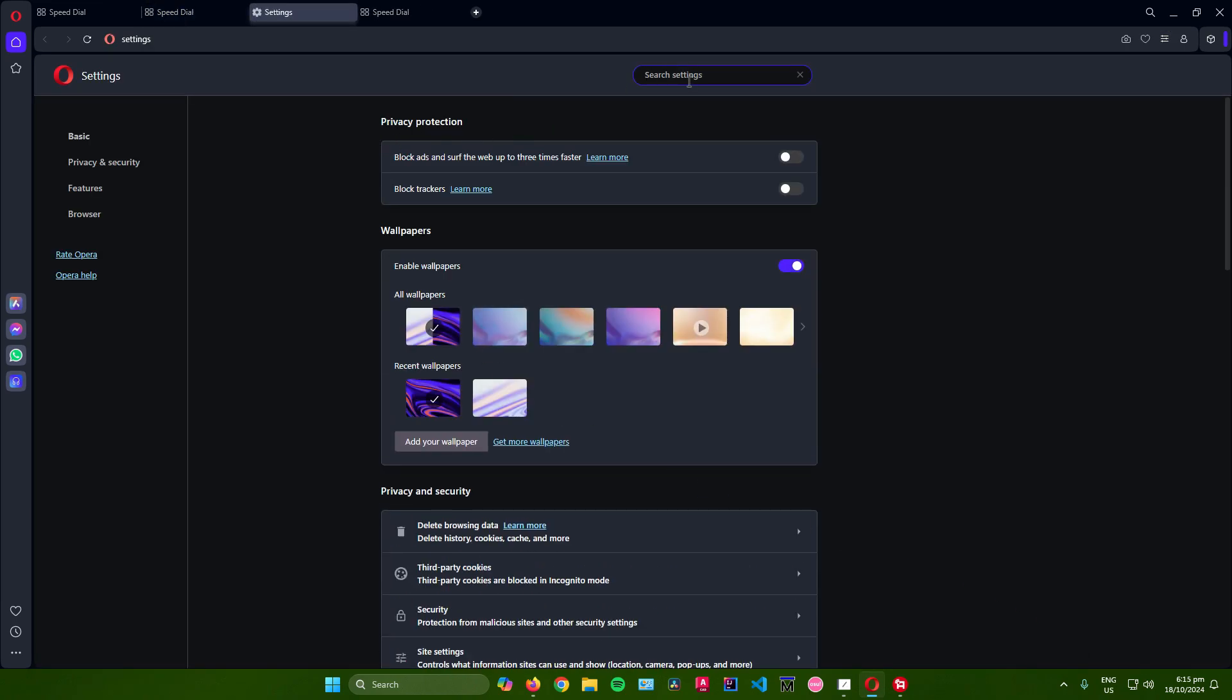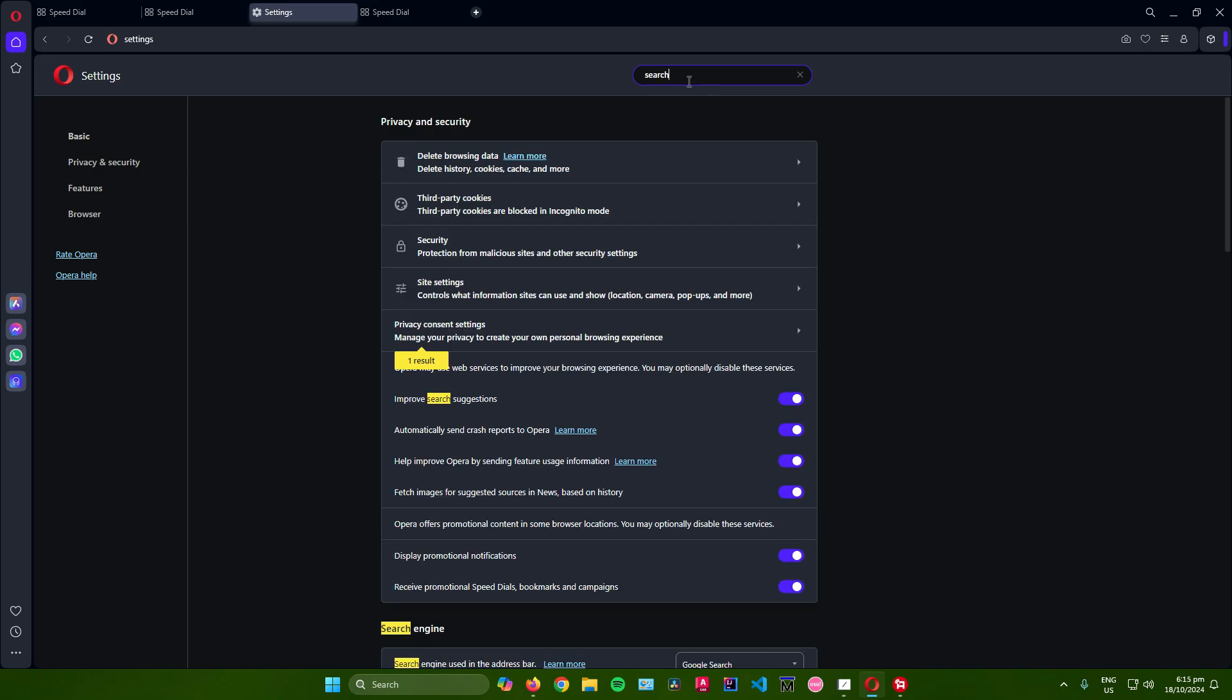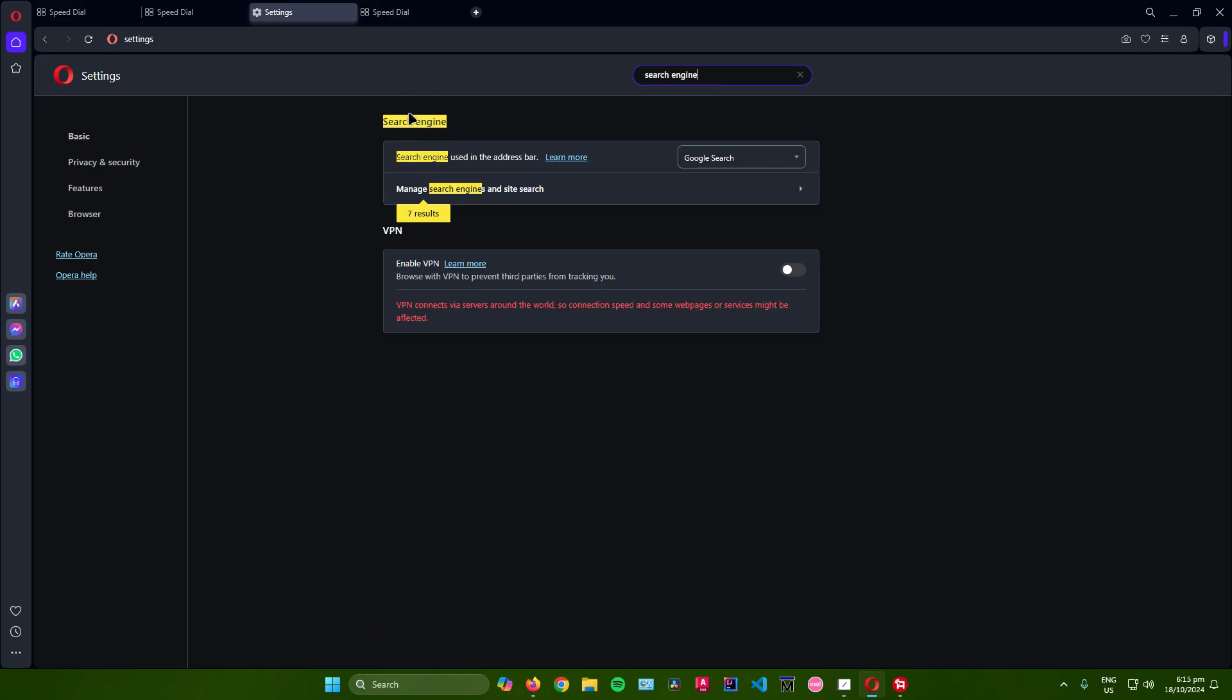Next, go to the search bar and search for 'search engine.' Then go to the search engine setting.